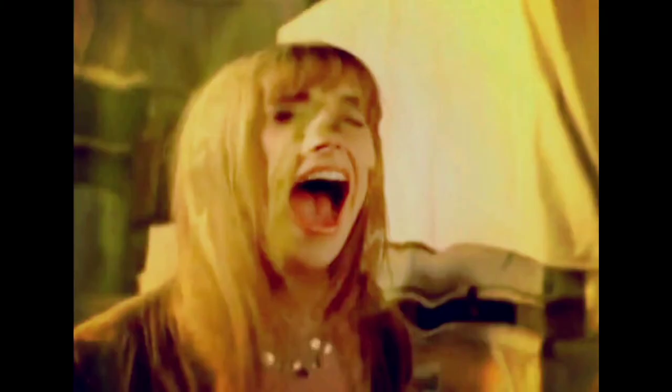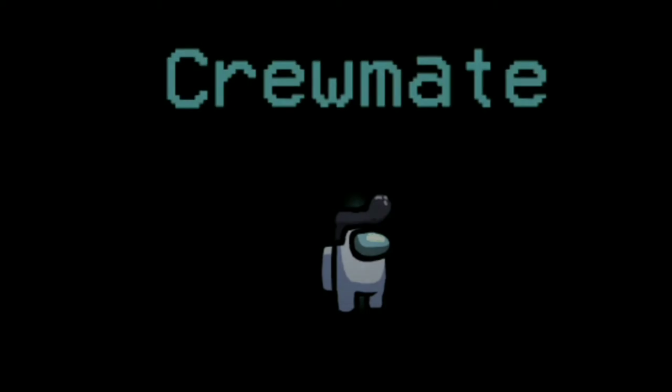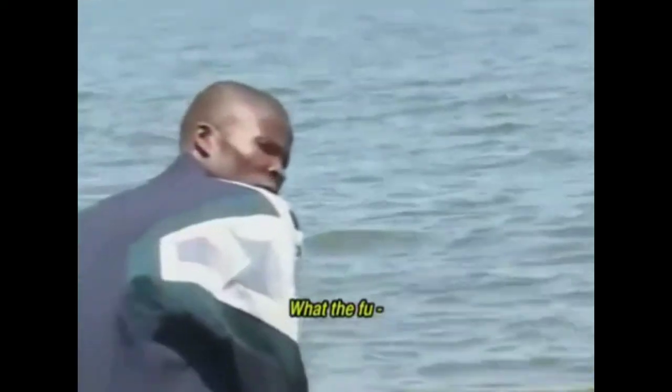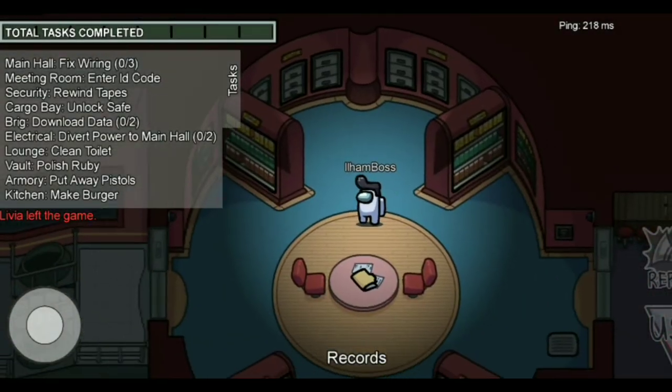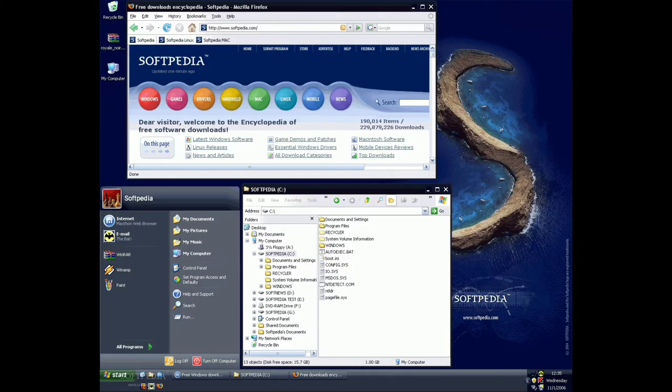Let's first begin with the Windows Longhorn case. There is a misconception that Longhorn used heavenly sounds like the startup sound. Even though this was just a conspiracy theory and Longhorn used sounds from Windows XP. I am not kidding.